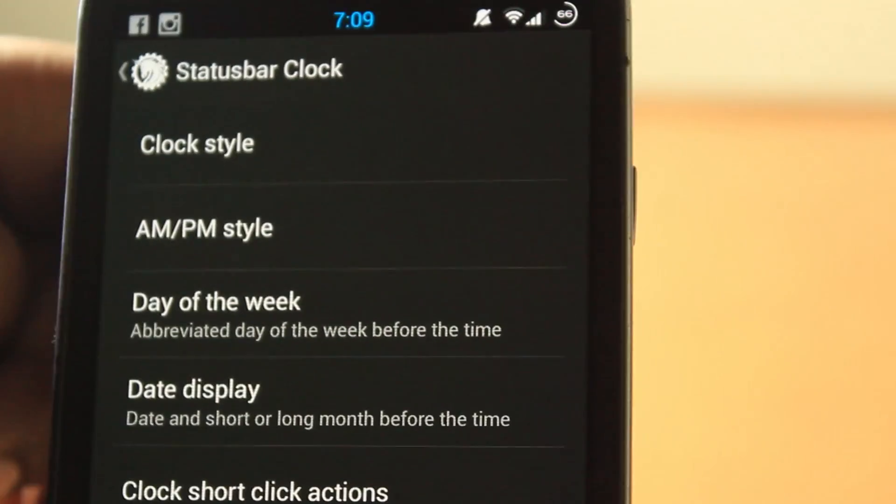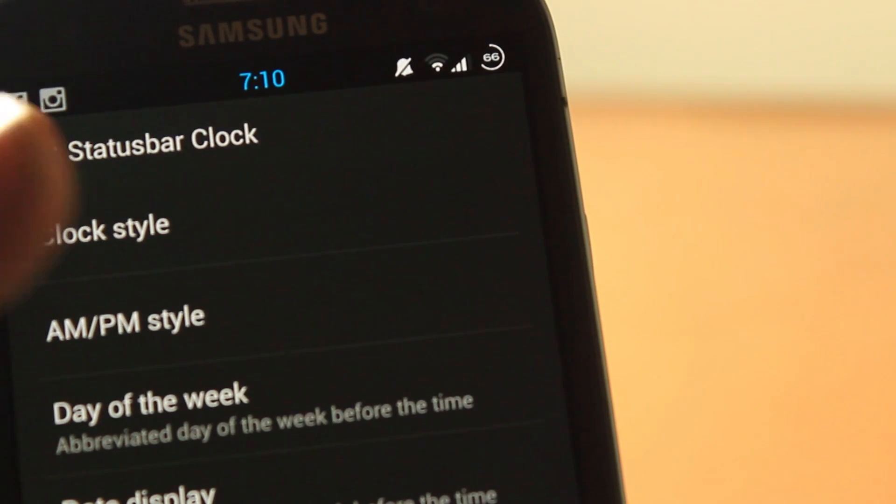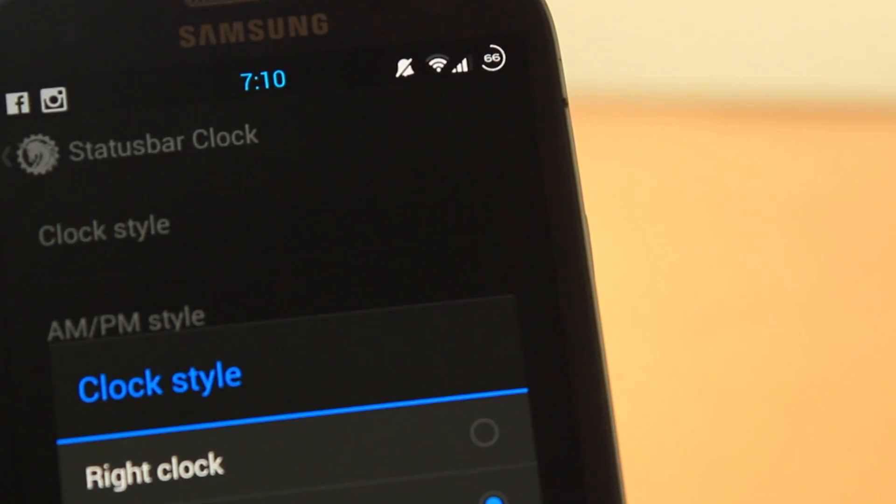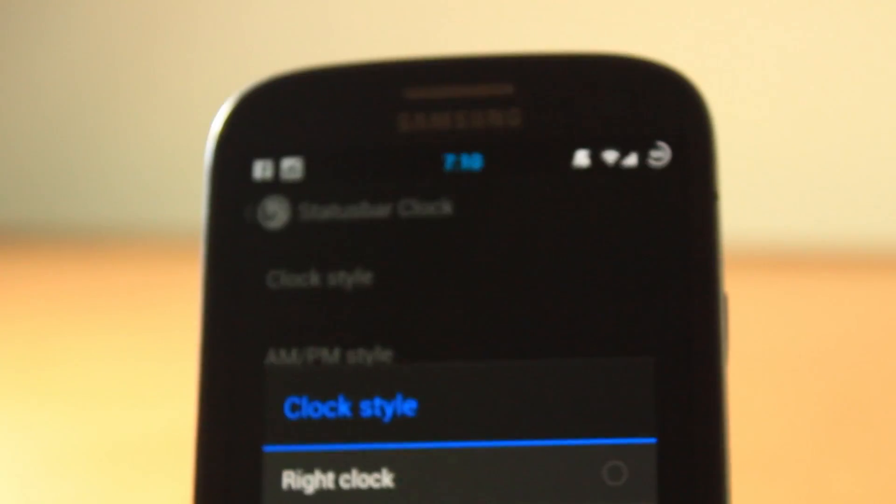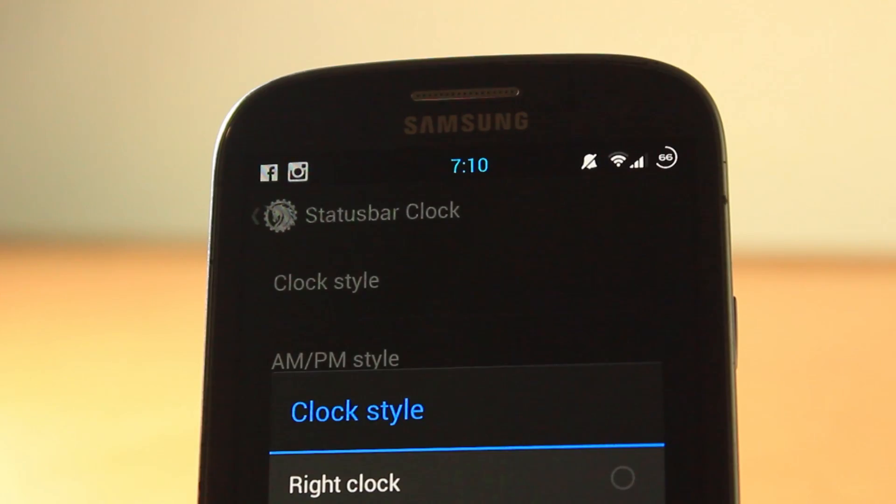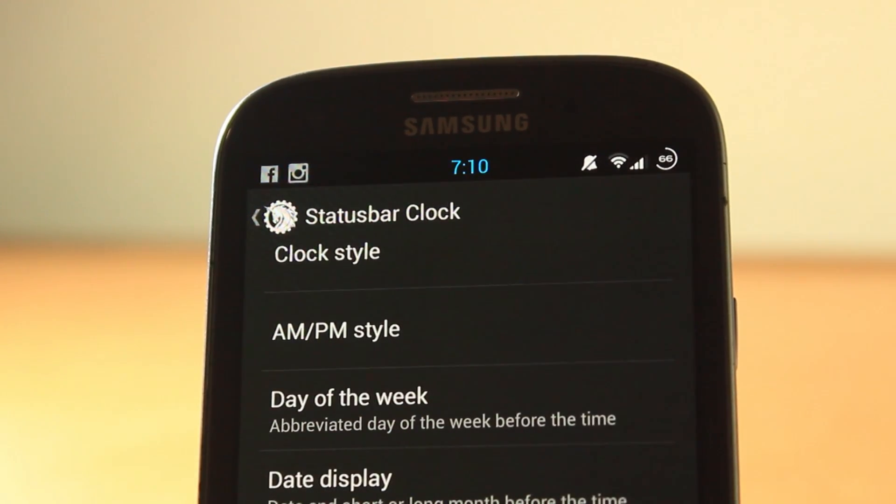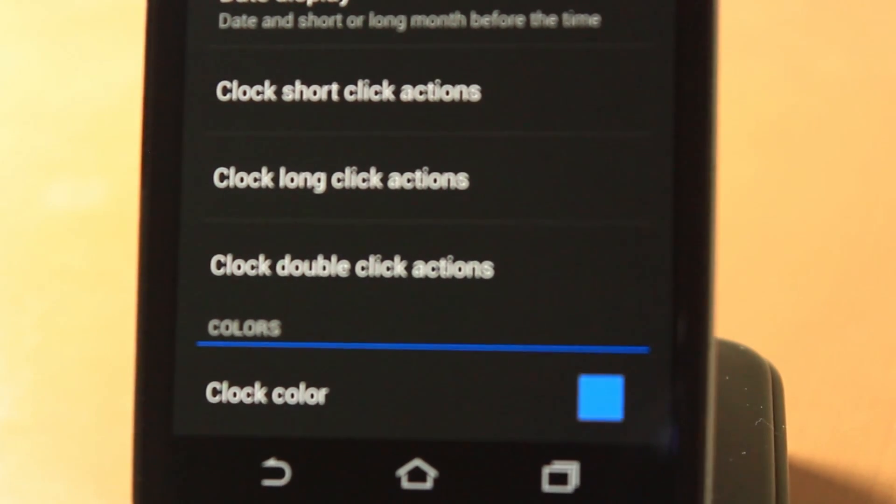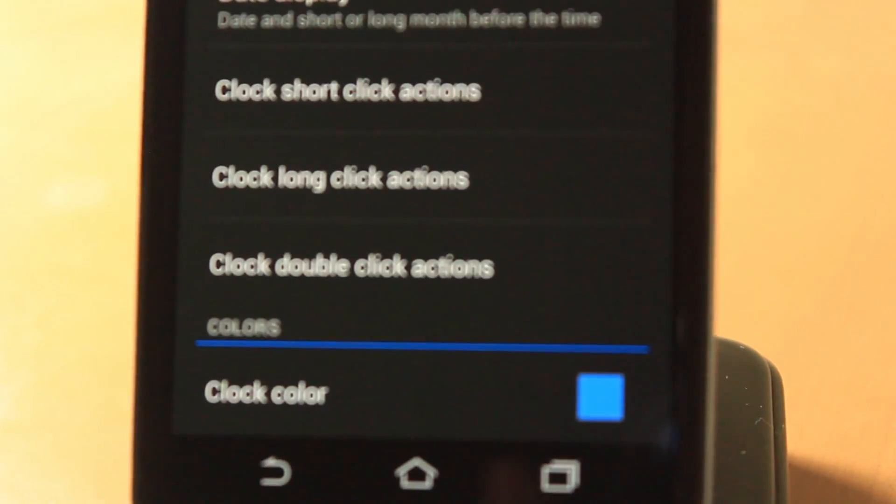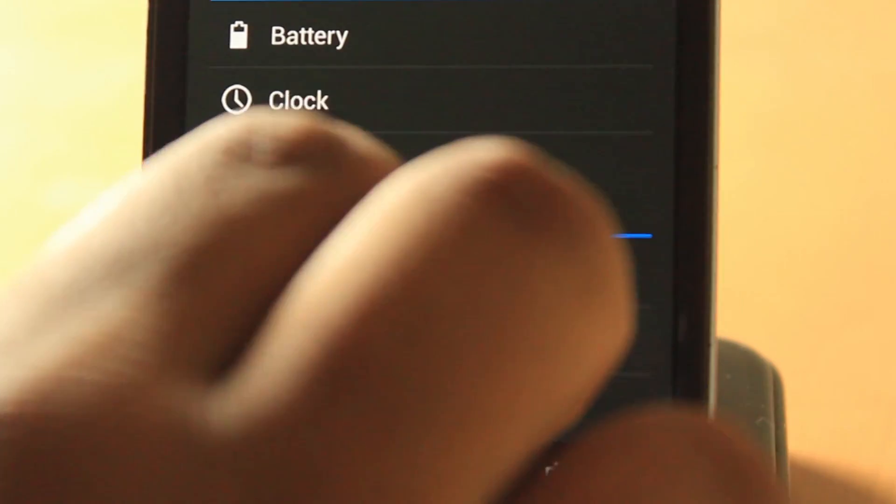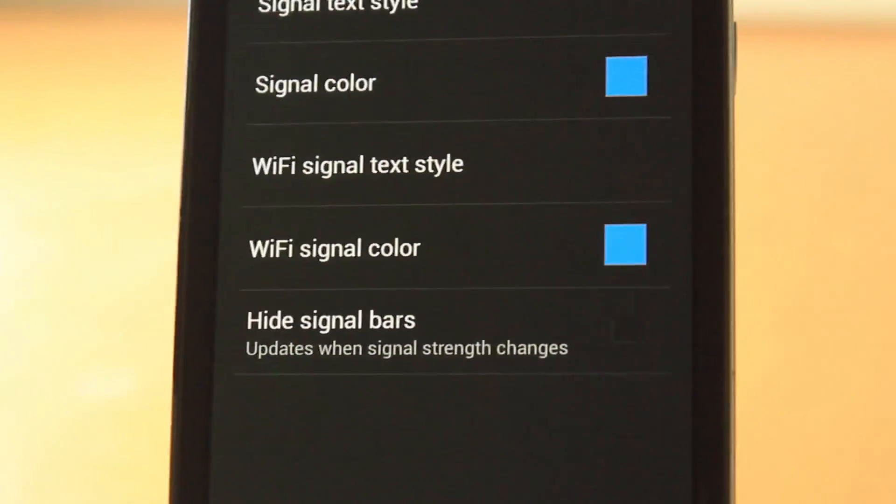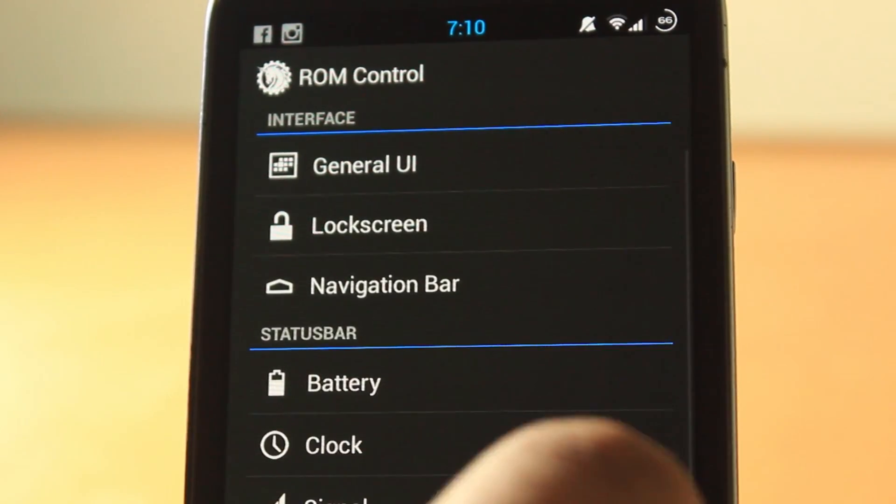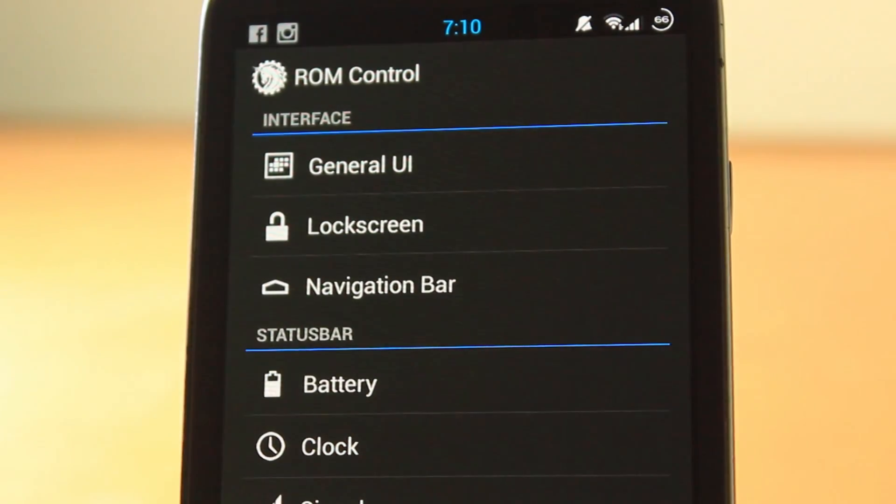Let's go to clock. As you can see here, you can choose a lot of settings in clock style. You can choose in the status bar if you want it centered. I like it centered that way. You can choose clock short click actions, double click actions, and long click actions, and the clock color as well. I've got it as a Holo color because Holo looks pretty good.